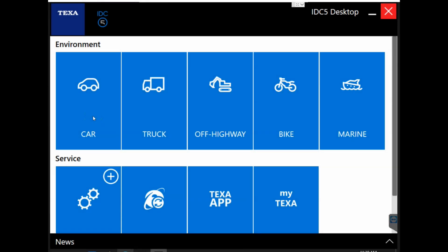Now that we've connected to our vehicle, we can go ahead and select the car software on our environment screen here since we will be working with automotive. Remember we are working with our 2013 F-150.